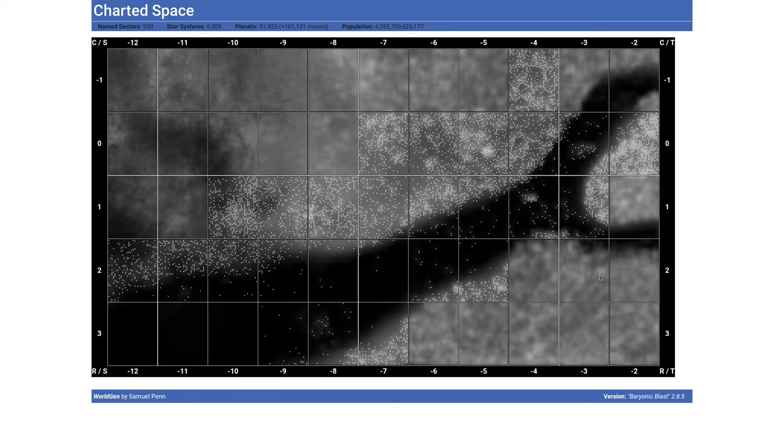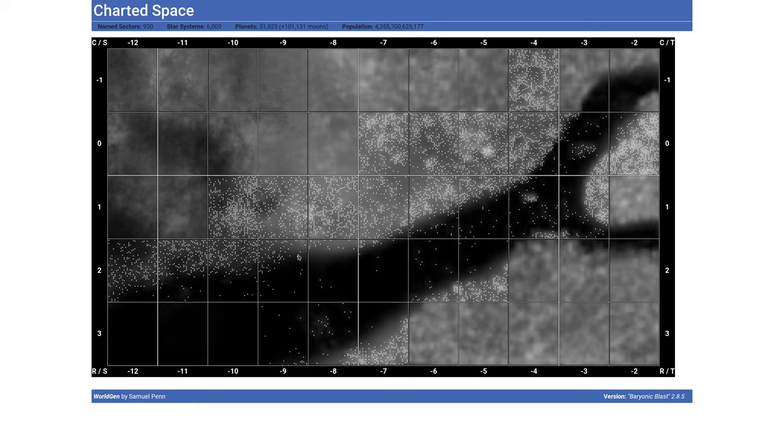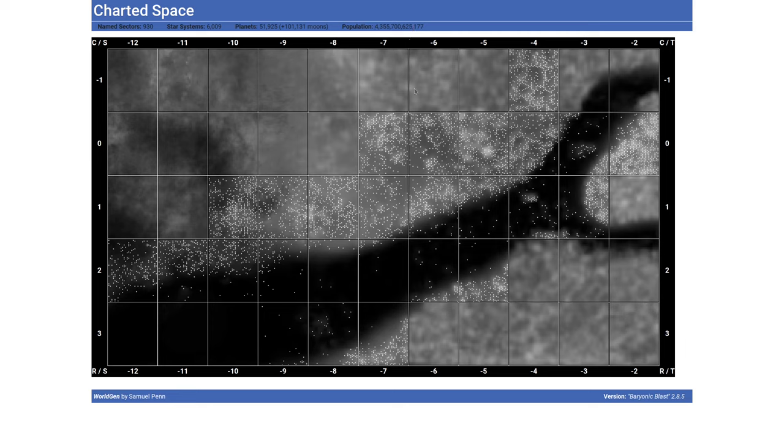What we have here is a small part of charted space. This is actually sectors which are being used in my own Traveller campaign at the moment, and we can see many of the sectors are unmapped and the ones with dots in are showing where our mapped star systems are. In total in the current database we have 930 named sectors, most of which are unmapped. We have just over 6,000 different star systems consisting of 52,000 planets and over 100,000 moons. The total population of these worlds is 4.3 trillion.